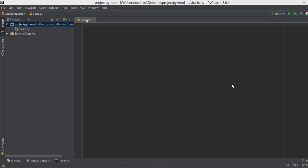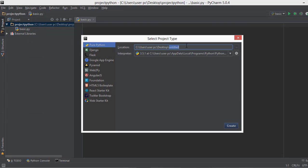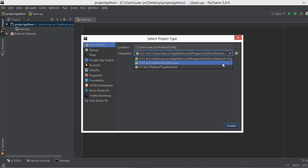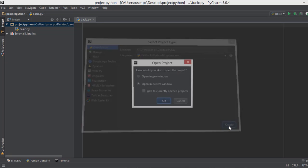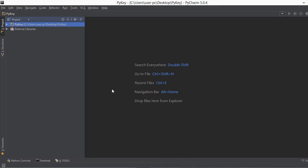Welcome back. In this video we will be building our very first keylogger. The first thing we're going to do is create a new project by going to File > New Project. I'm going to call it 'pykey' — py for Python and key for keylogger. I'll choose Python 3.6, but any version above 3 is fine. Click Create to open it in the current window — and we have our Python keylogger project.